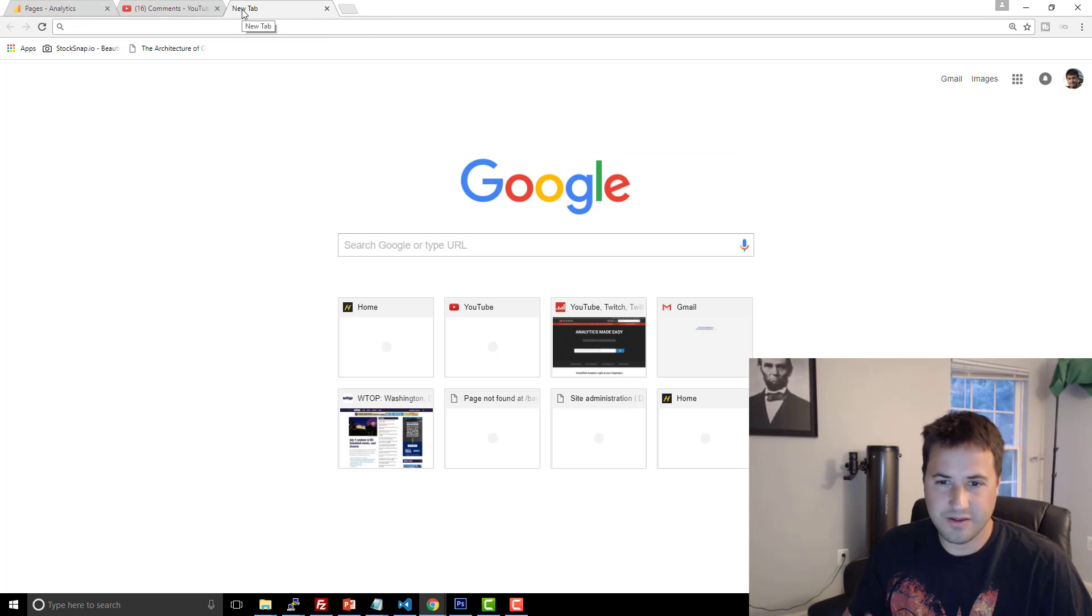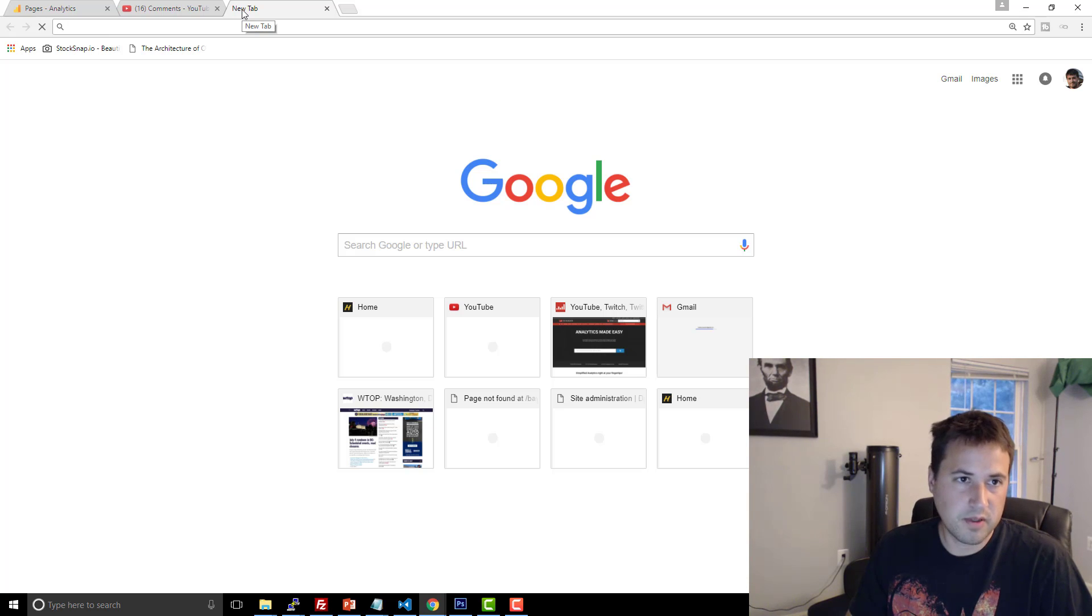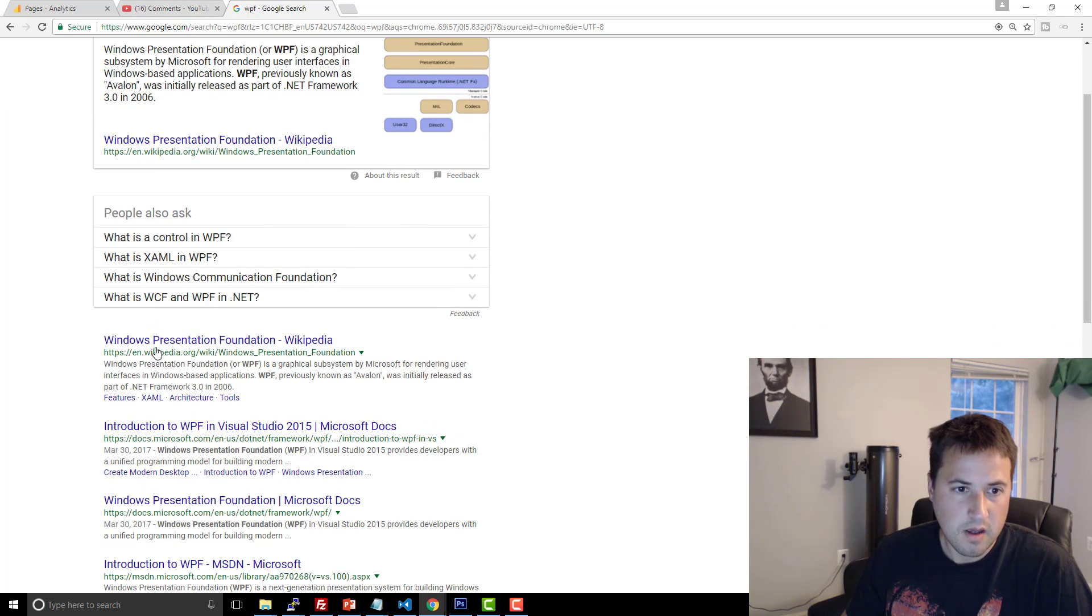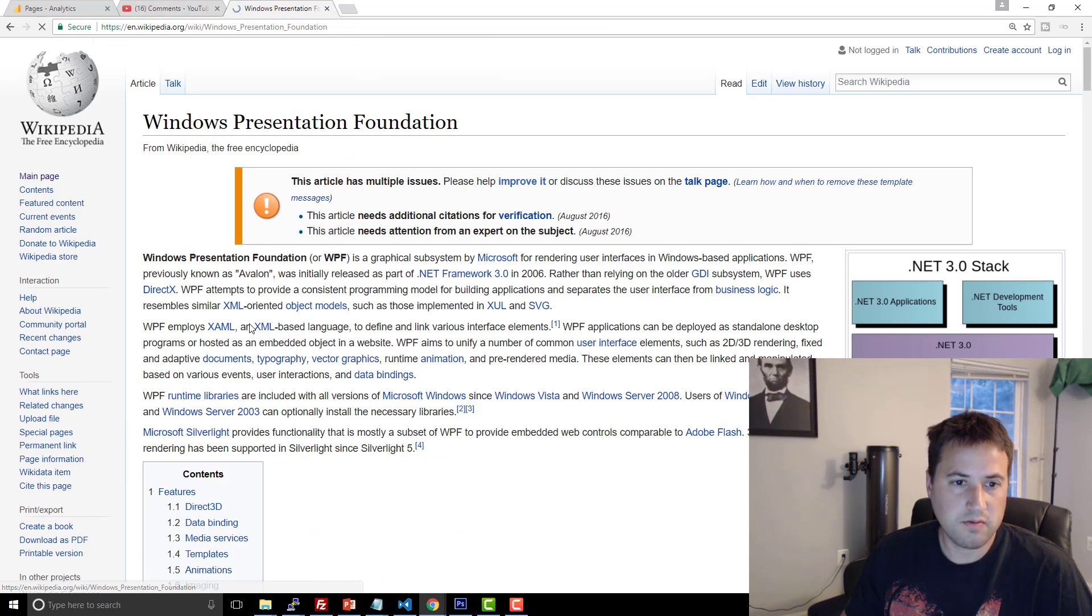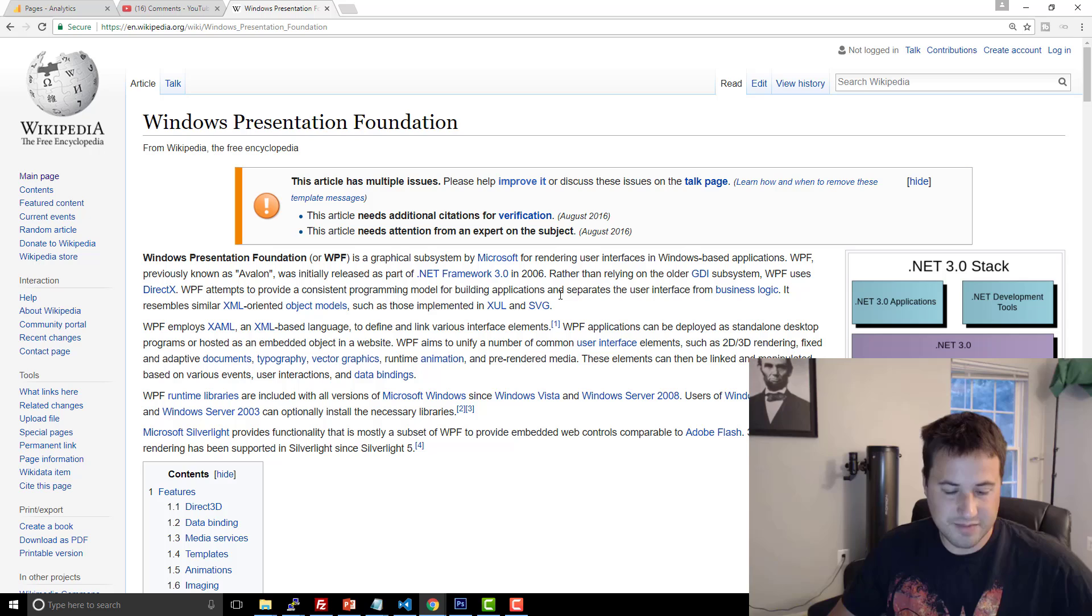So C-sharp, .NET, you can do it with C++ or any other .NET compatible language. But WPF, let me just see if I can give you a background, stands for Windows Presentation Foundation.